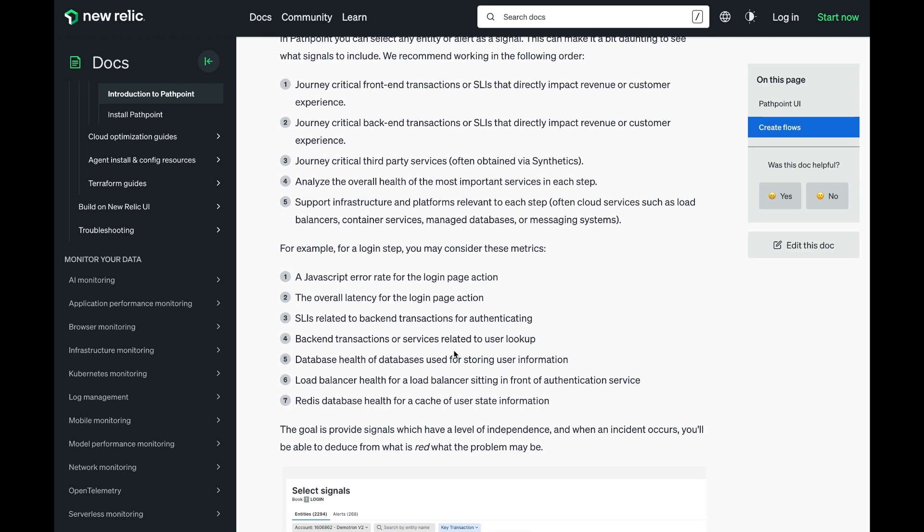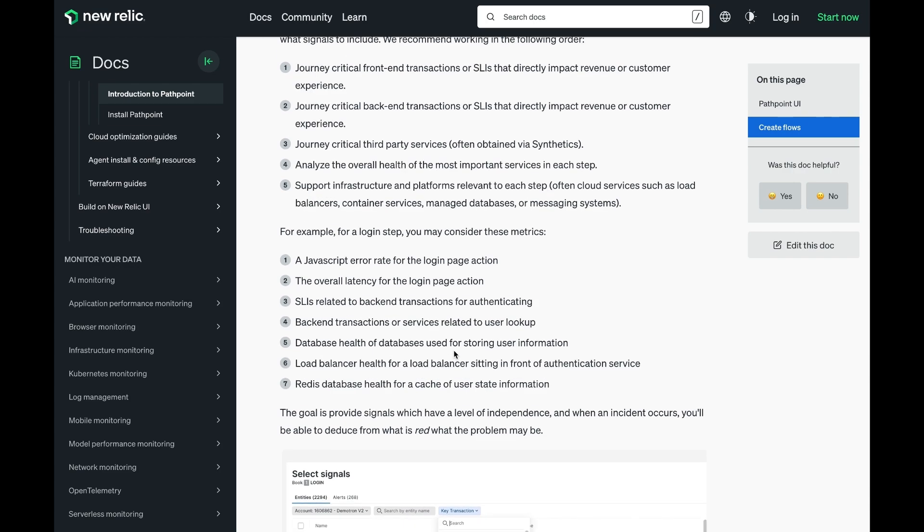For example, for a login step, you may consider these metrics: a JavaScript error rate for login page action, the overall latency for the login, etc. Finally, you might get back to health of databases that are supporting the login activity, but ultimately starting with the user is the way to go.